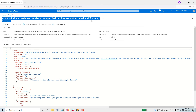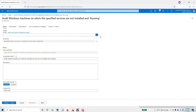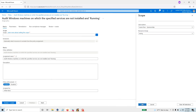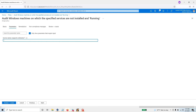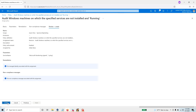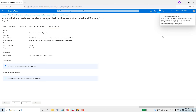Here is the policy — 'Audit Windows machines on which the specified services are not installed and running.' Click Assign, select the scope — your subscription and resource group. Under Parameters, you can specify whichever services you need. For example, 'Microsoft Monitoring Agent,' 'syslog,' 'HTTPS,' 'IIS,' or any service name. It supports wildcards, so if you have a whole group of services you can use a wildcard pattern. Add them all and click 'Review and Create.'